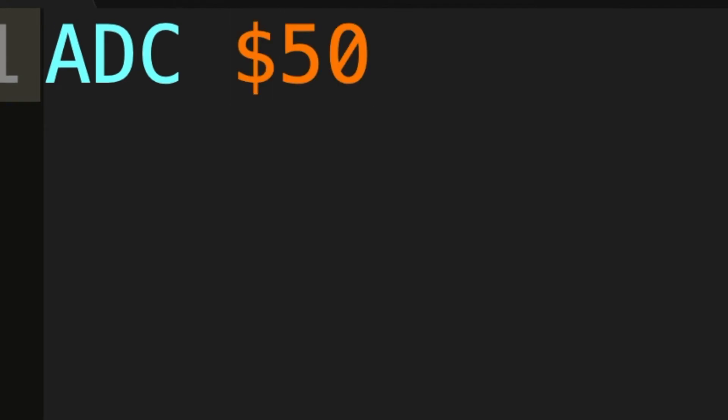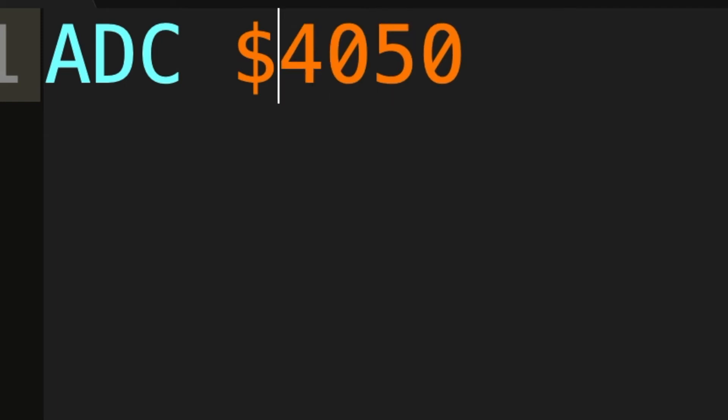Next we have Zero Page Addressing which is a very fast way for us to manipulate any address that has a high byte of 00. The addresses from 0000 to 00FF are called the Zero Page, hence Zero Page Addressing. We also have Absolute Addressing which is when we want to access a memory address that isn't on the Zero Page. We have to add another byte to the front.